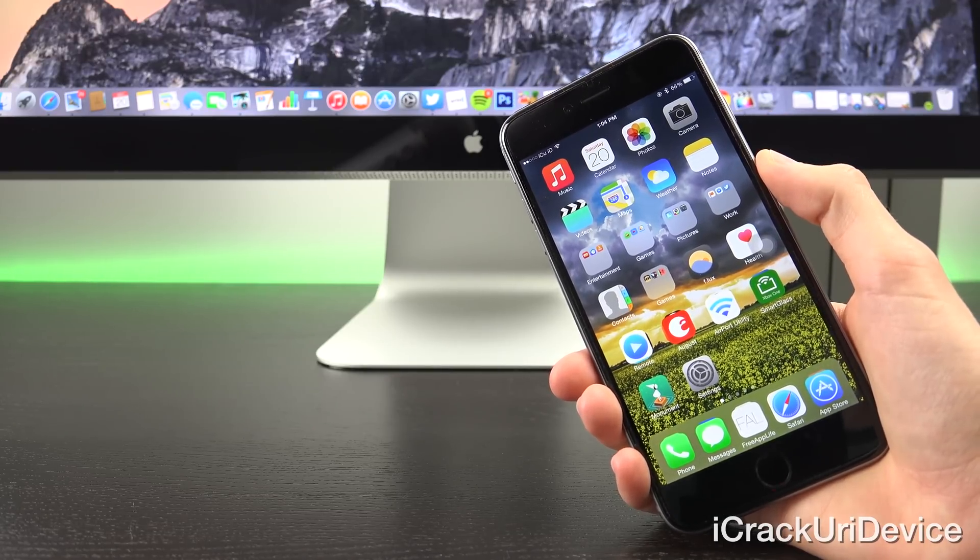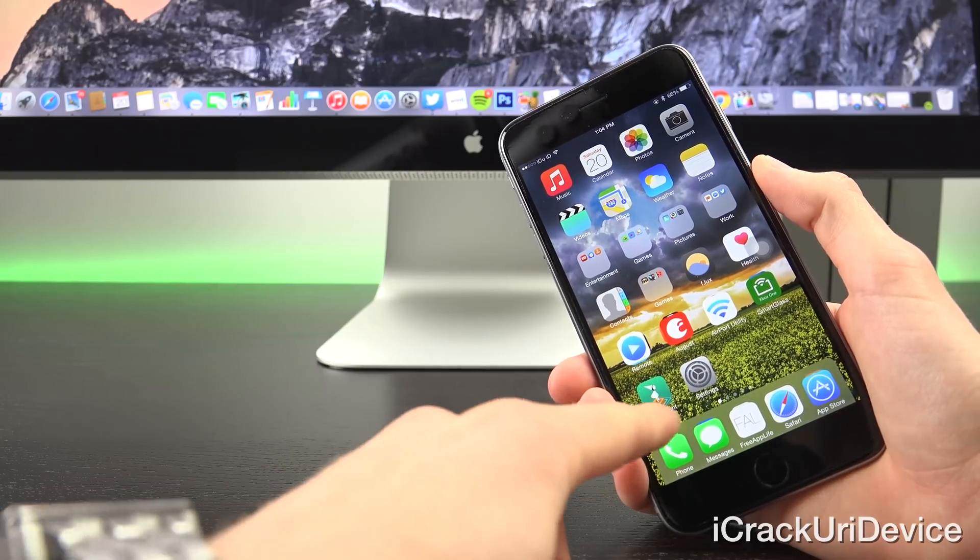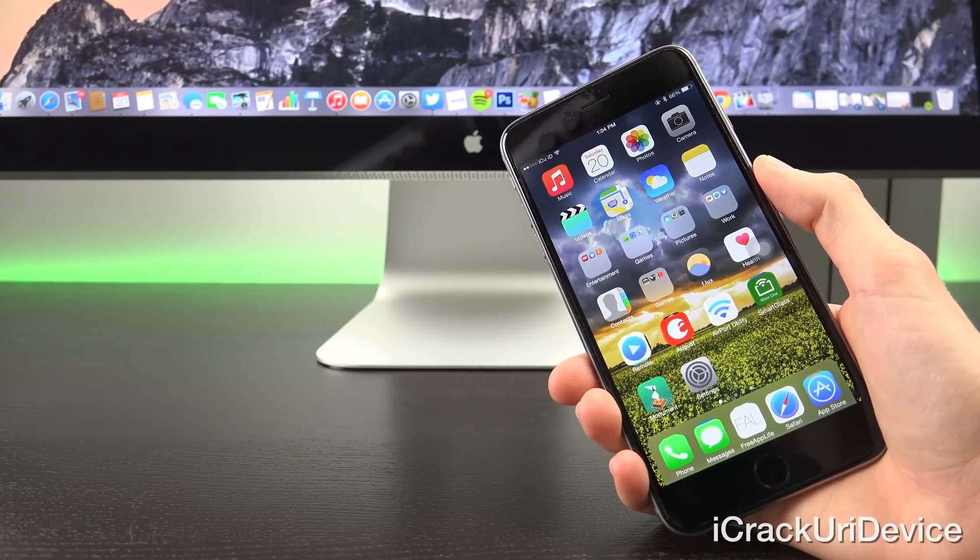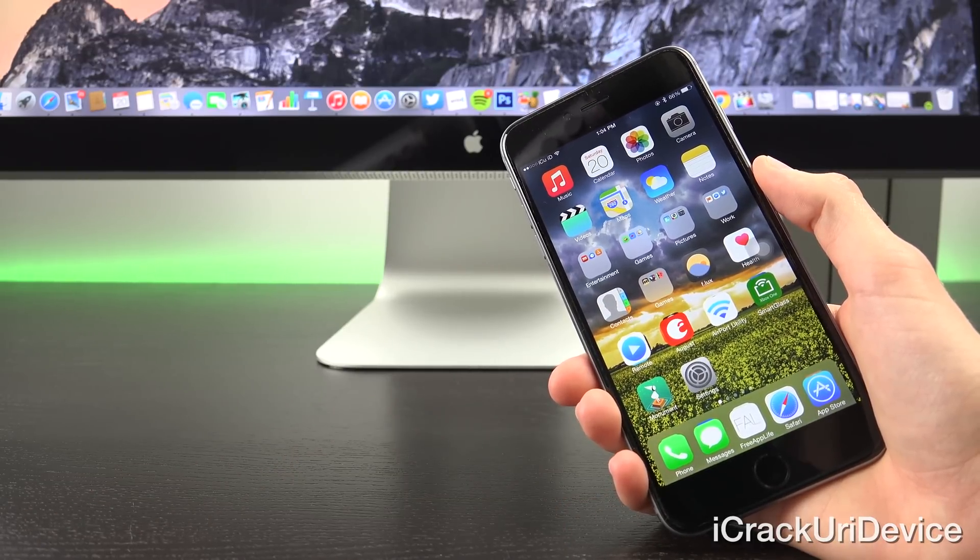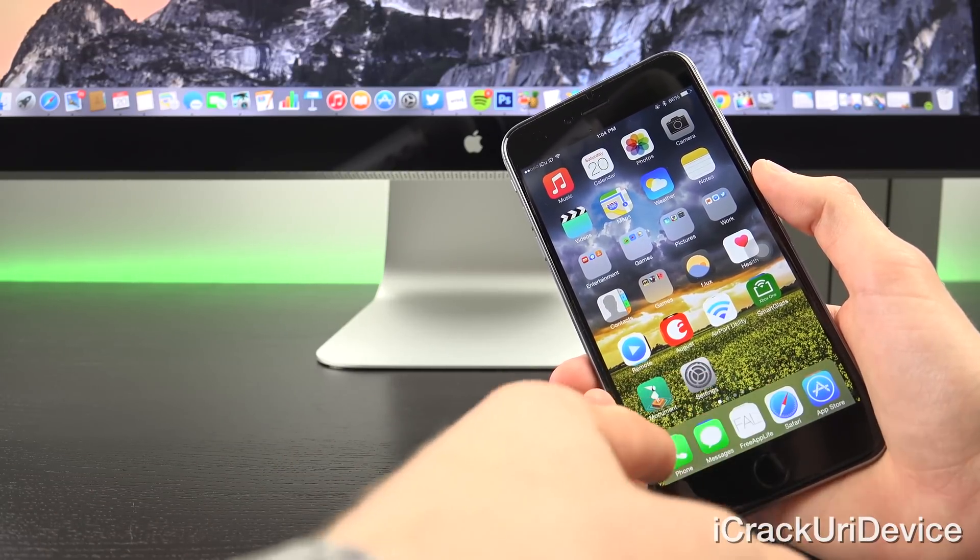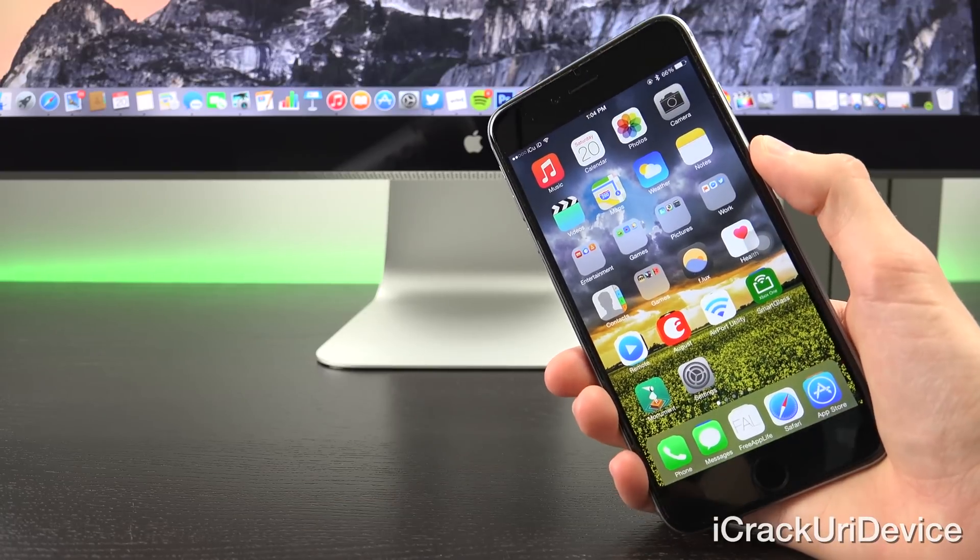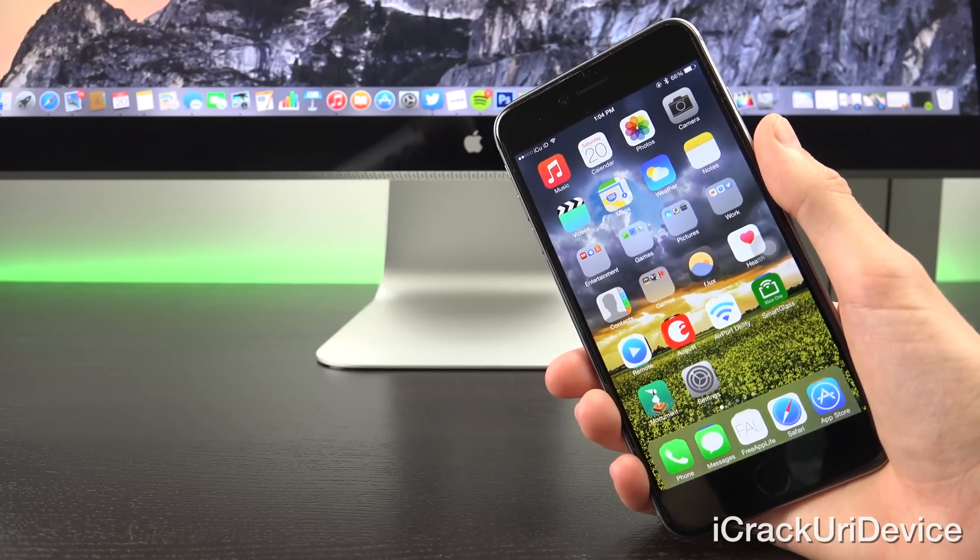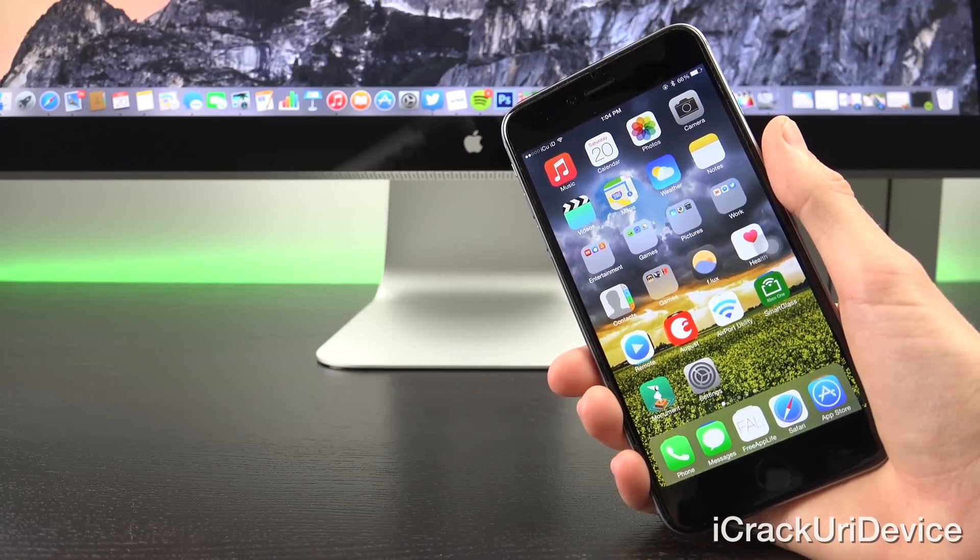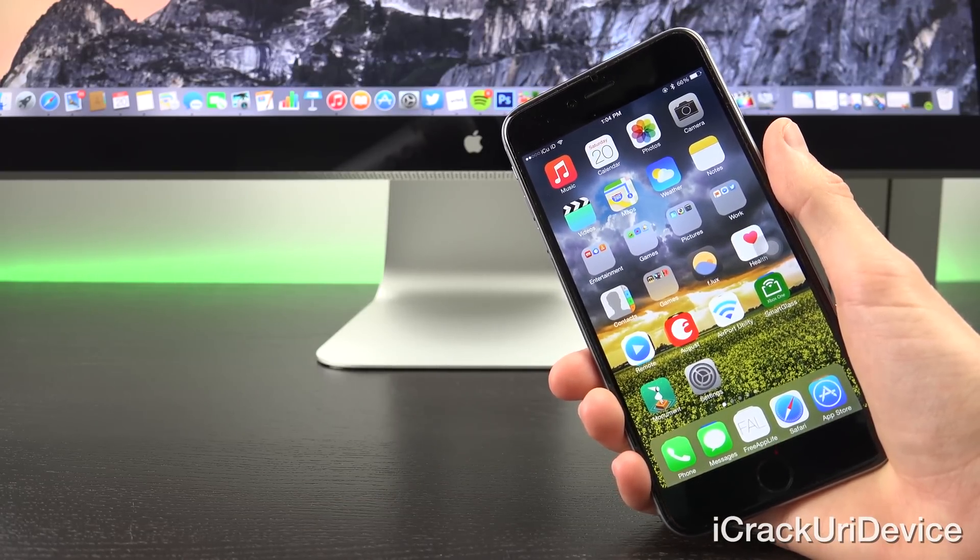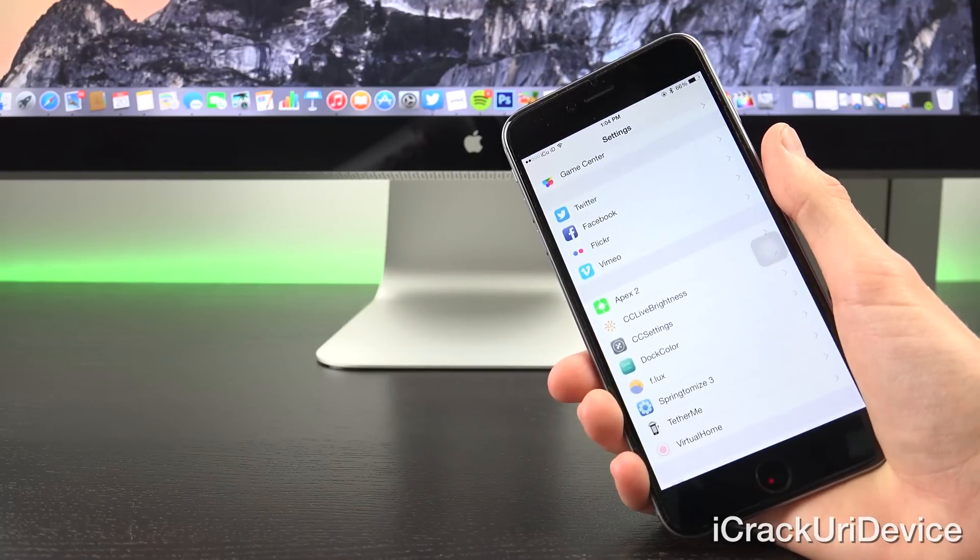Up first we have a tweak called Round Dock. You may have already noticed it, as you can see the corners of my dock are rounded. It's also slightly smaller than the entire screen so it gives a really nice effect. I really like this tweak and it works especially well in conjunction with the next tweak called Dock Color.